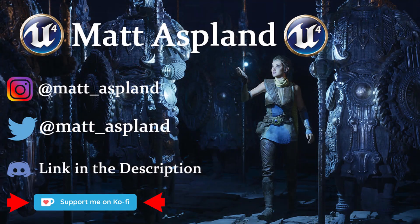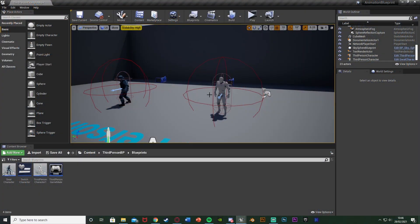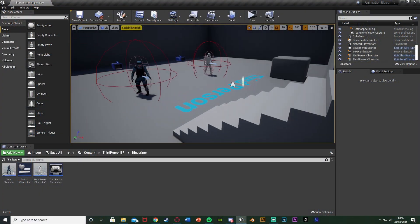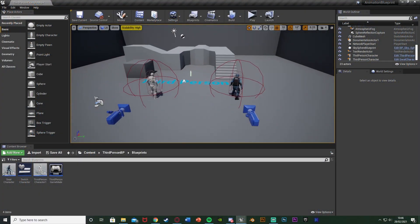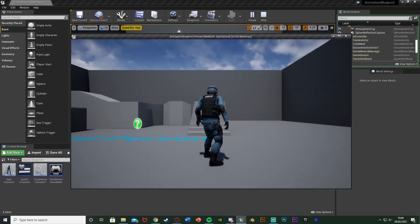Hey guys, welcome back to another Unreal Engine tutorial. In today's video I'm going to show you how to switch between different characters in game. What we're going to do is walk up to the character, press E, and switch characters. Let me hit play and show you what it's going to look like.